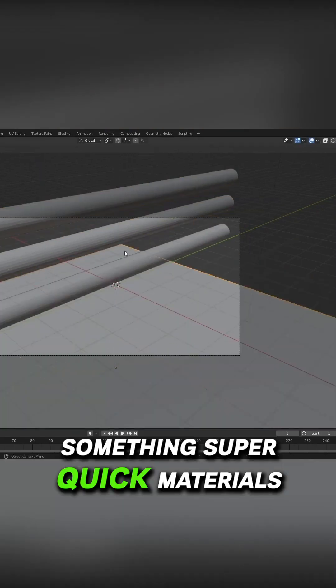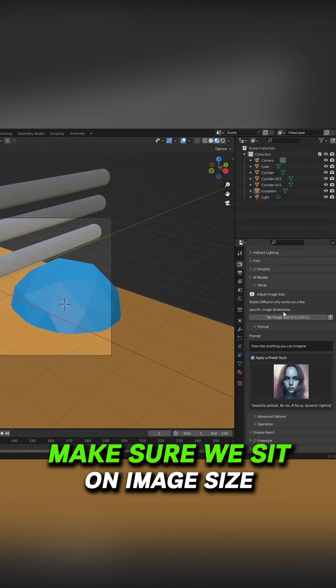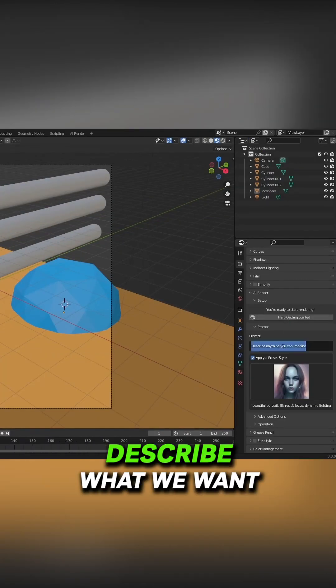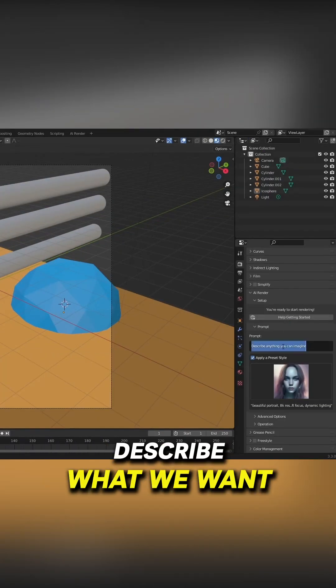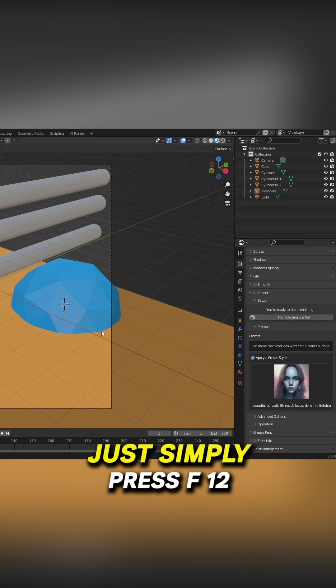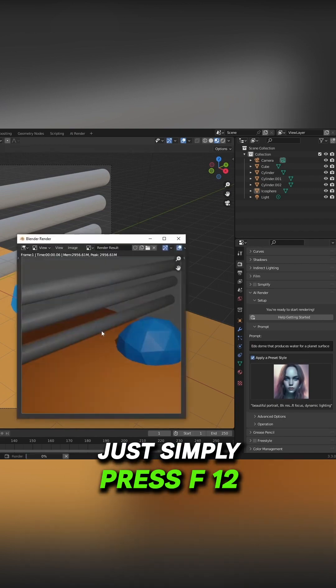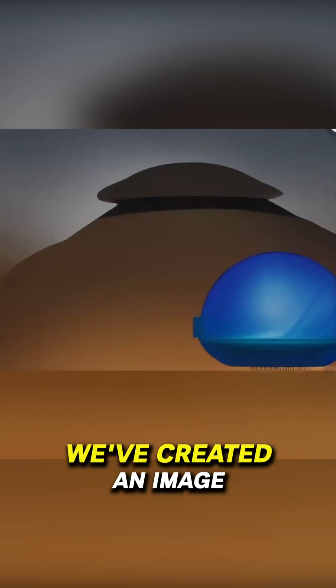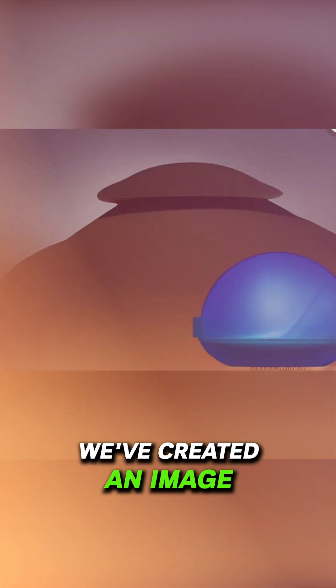Now putting together something super quick. Materials. Make sure we set our image size, describe what we want, and with that, just simply press F12. And like that, we've created an image.